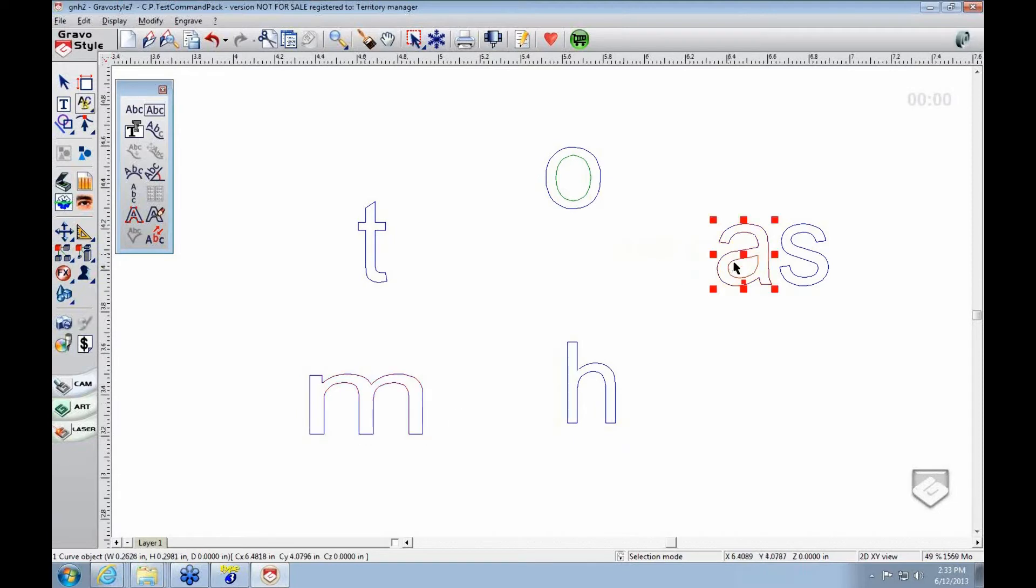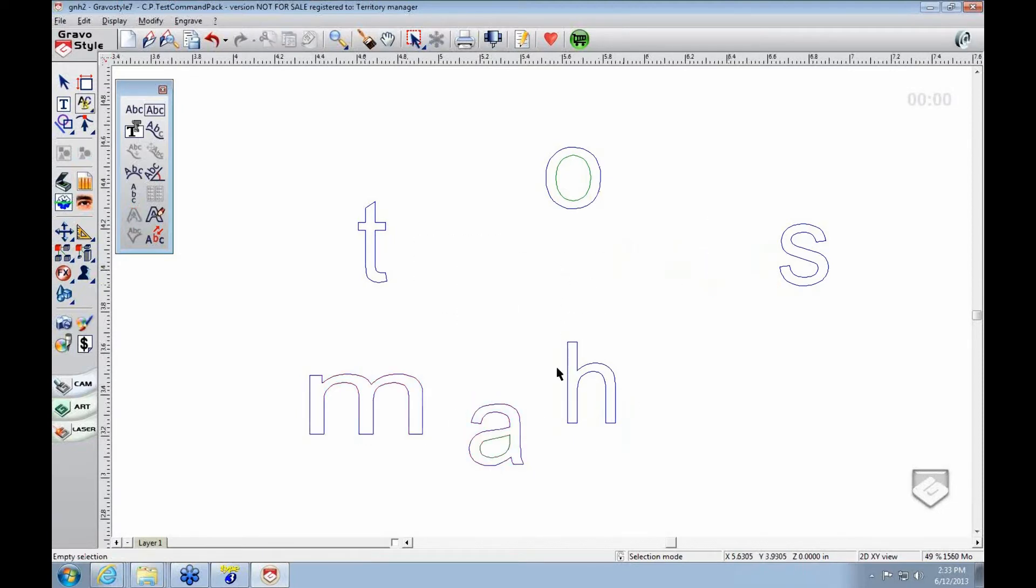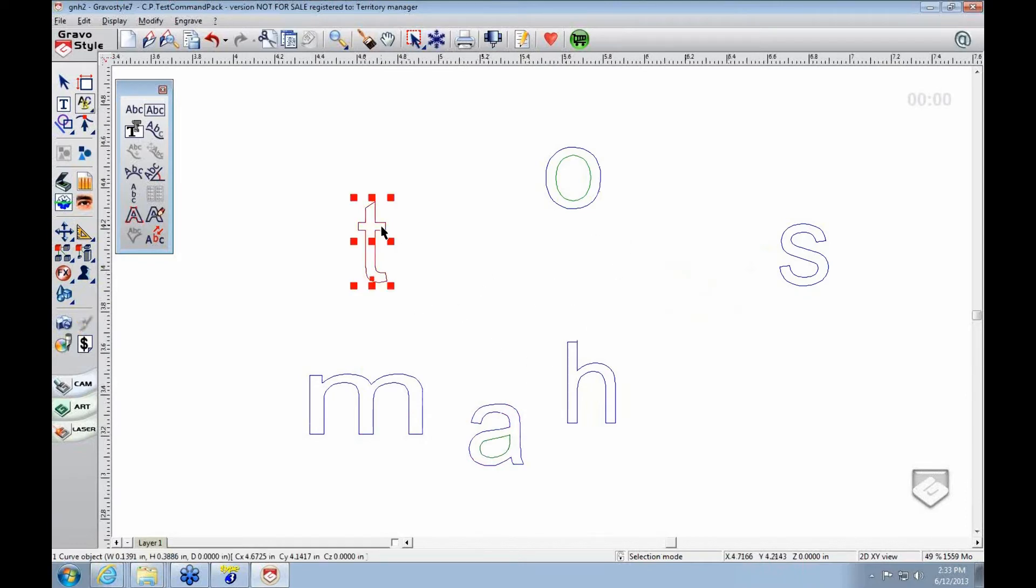If it was together, once you convert it to curves, now it's its own line. So you could do anything you want to then.